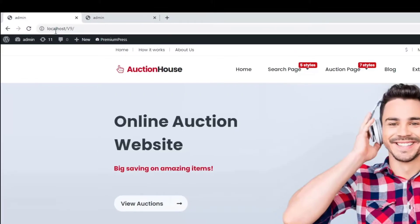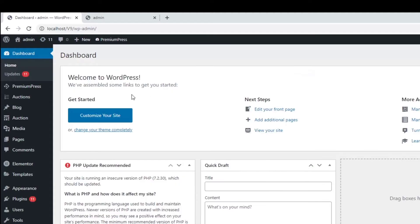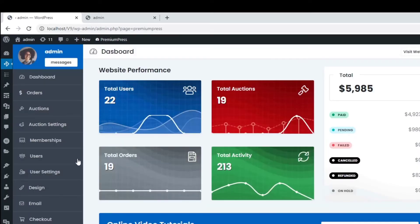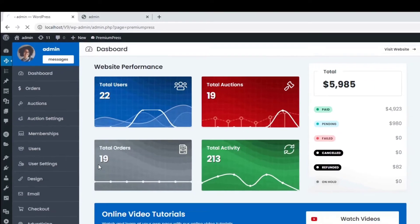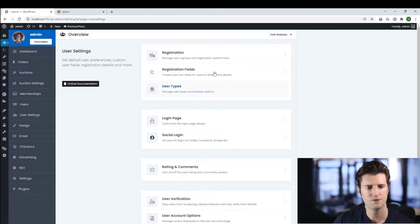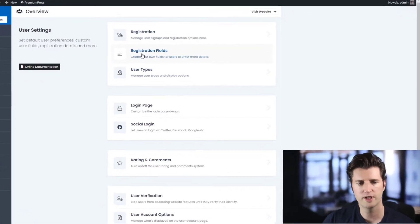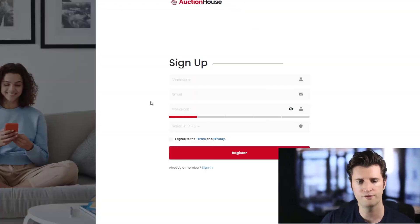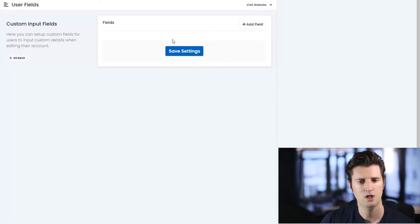Well, we log into the admin area, so let's go to the admin area. We click on Premium Press, we click on User Settings, and the second one down here is Registration Fields. This is where you add fields to this signup form here.